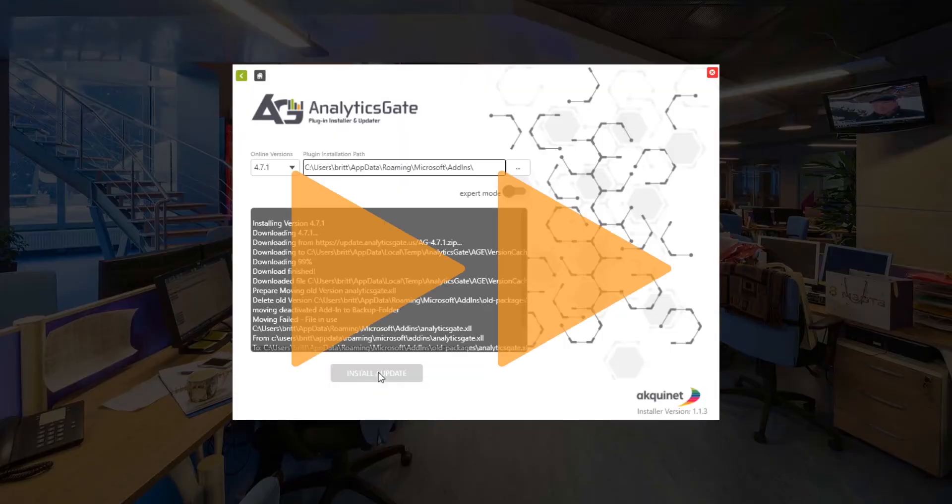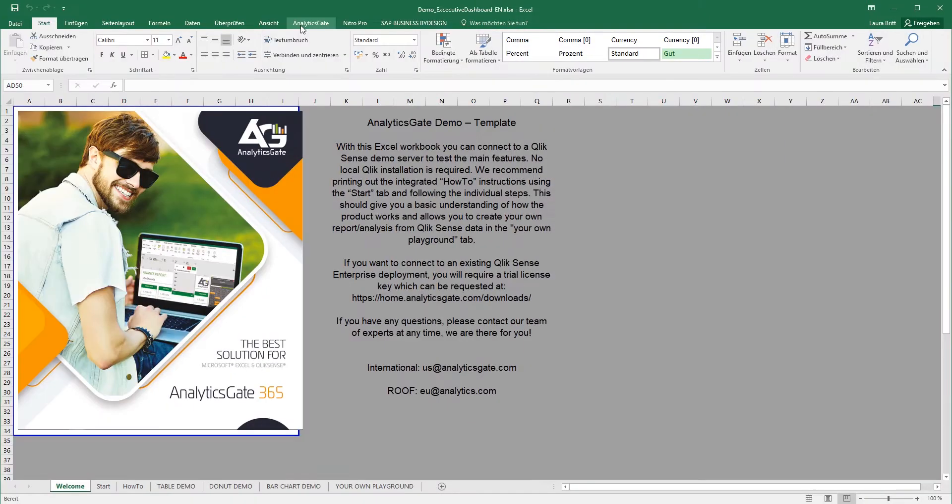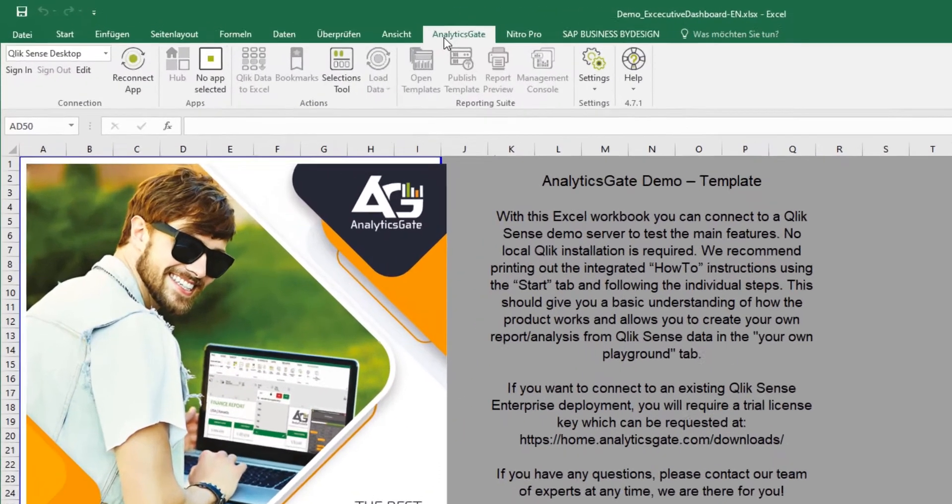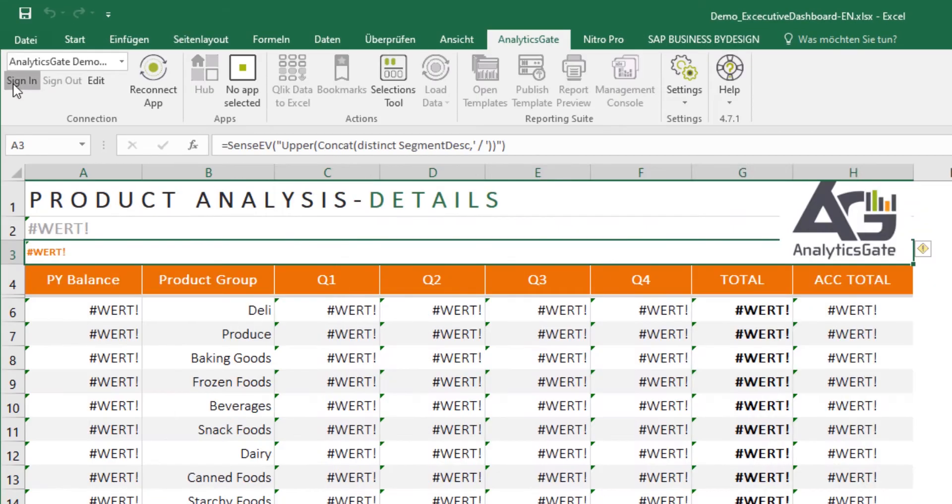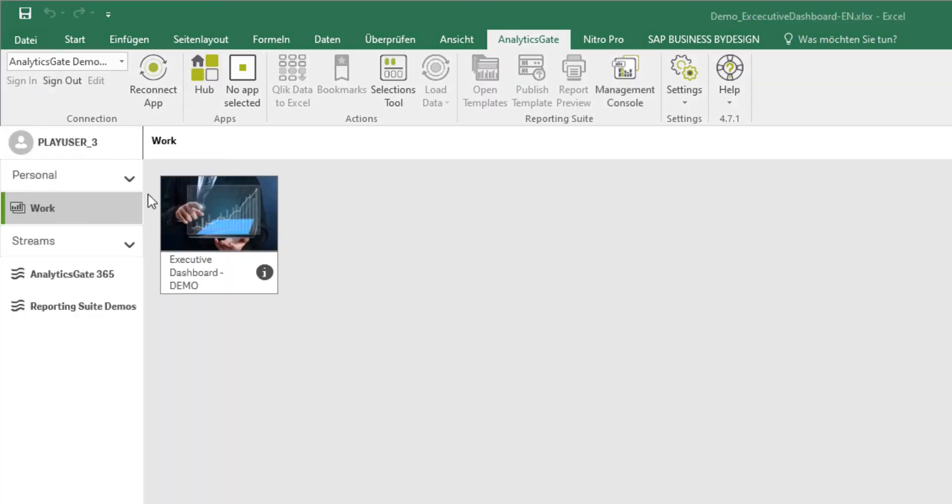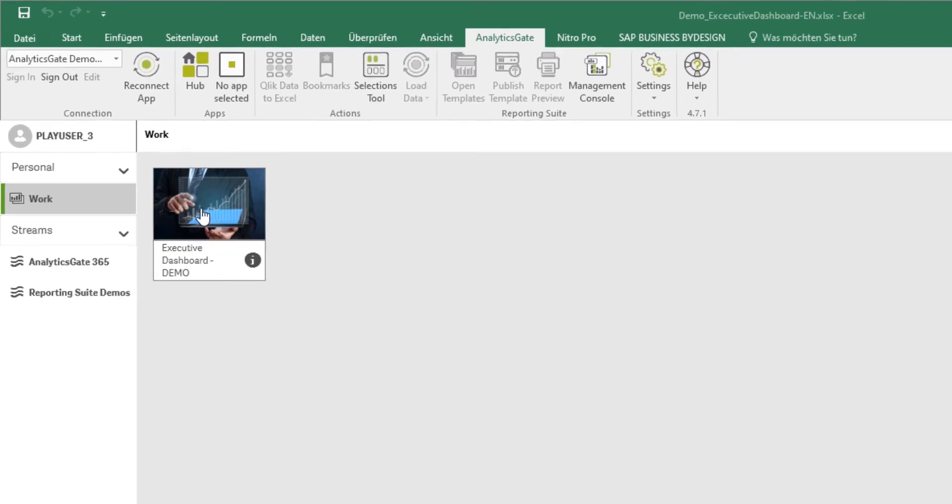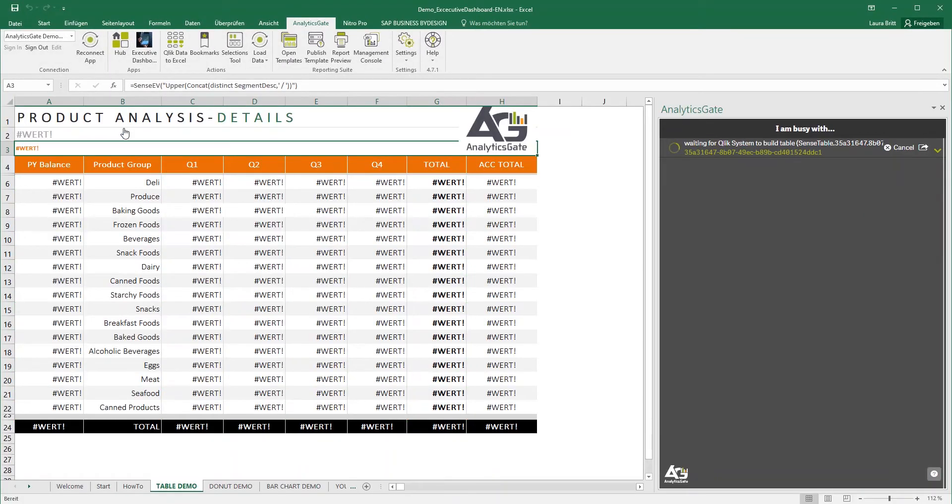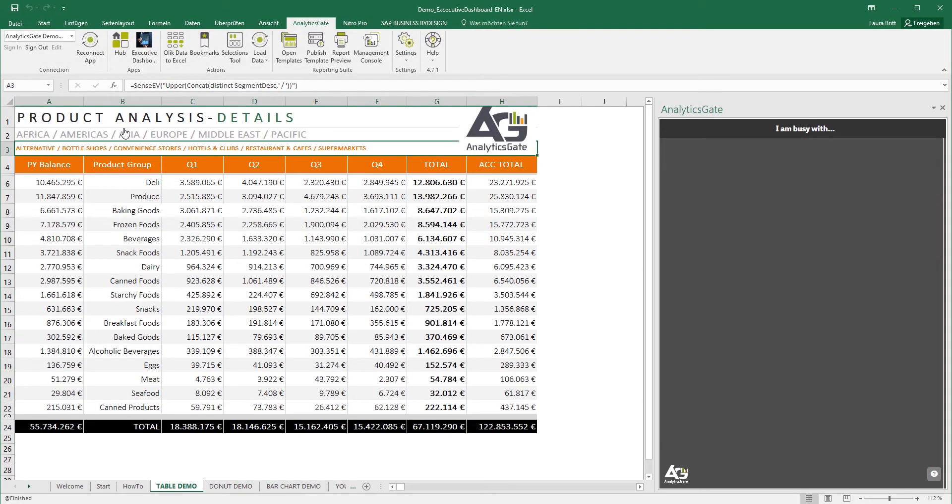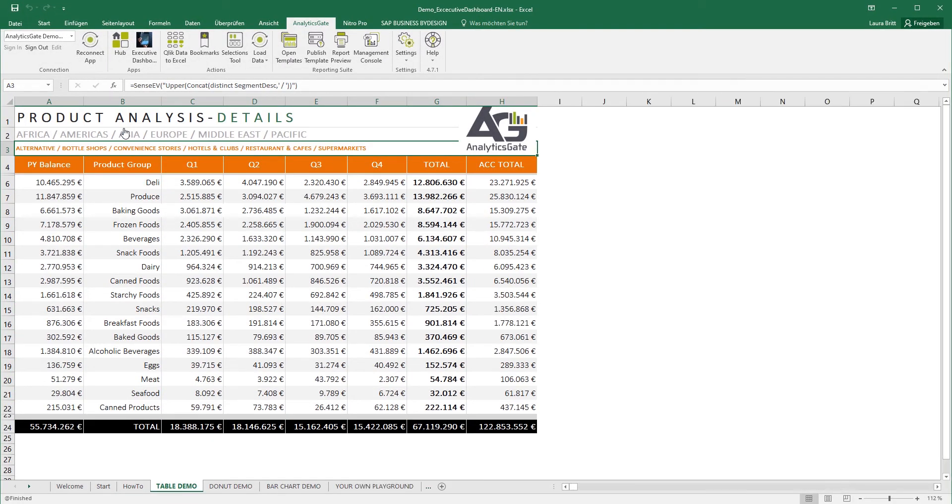AnalyticsGate is installed in seconds and appears as an additional item within the Excel formula bar. Excel users can then directly connect to and retrieve data from Qlik Sense while all Qlik Sense security policies are maintained.